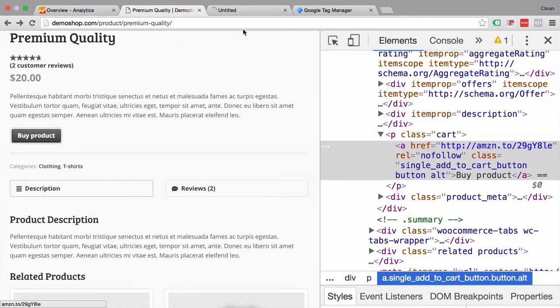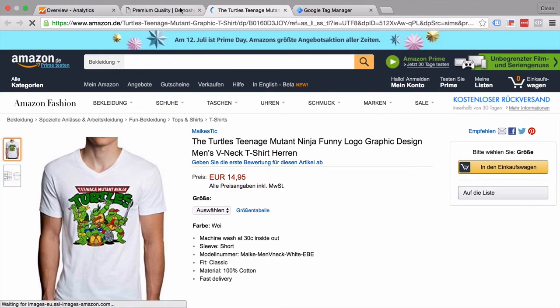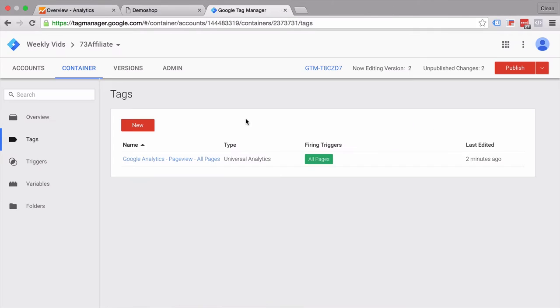In this video we're going to learn how you can track your affiliate links on your website with the help of Google Tag Manager and Google Analytics.